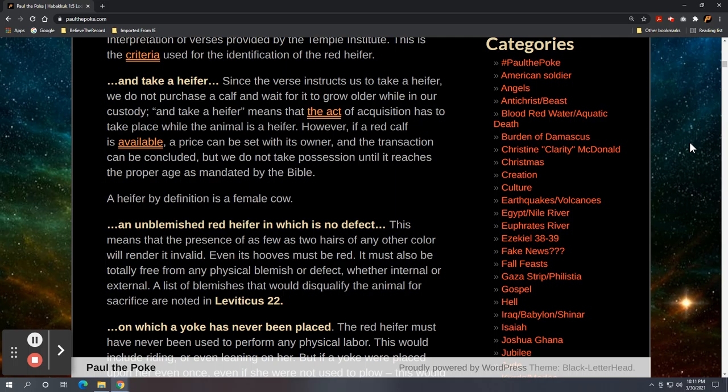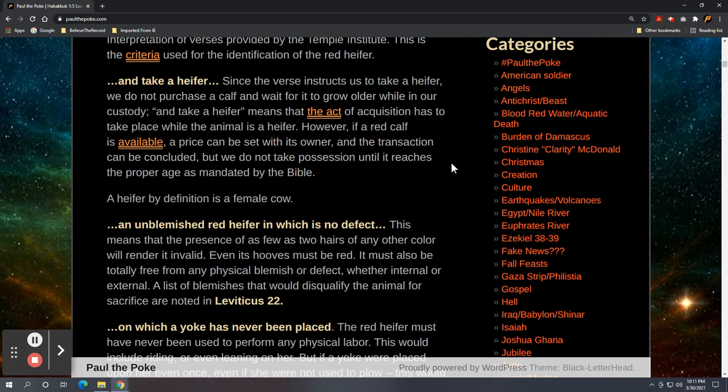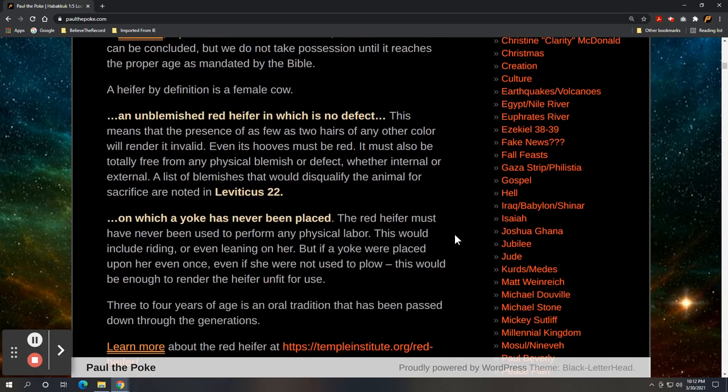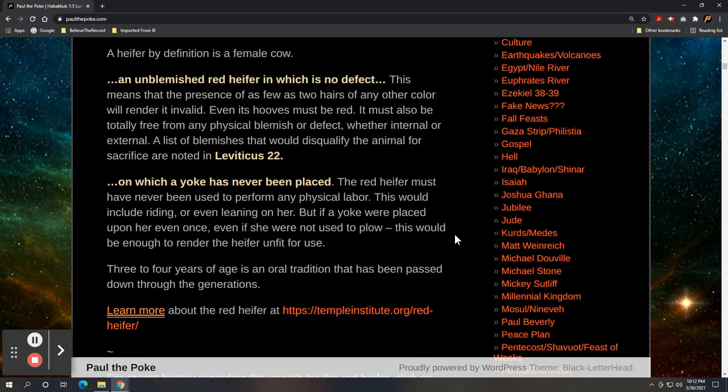An unblemished red heifer in which is no defect. This means that the presence of as few as two hairs of any other color other than red will render it invalid. Even its hooves must be red. It must also be totally free from any physical blemish or defect, whether internal or external. A list of blemishes that would disqualify the animal for the sacrifice are noted in Leviticus 22. I'm not going to take the time to go to Leviticus 22, but if you are interested, I would encourage you to read Leviticus 22, because I promise you these folks at the temple institute have, and I'm sure they got a checklist and some interpretation as to what would qualify or disqualify said red heifer.